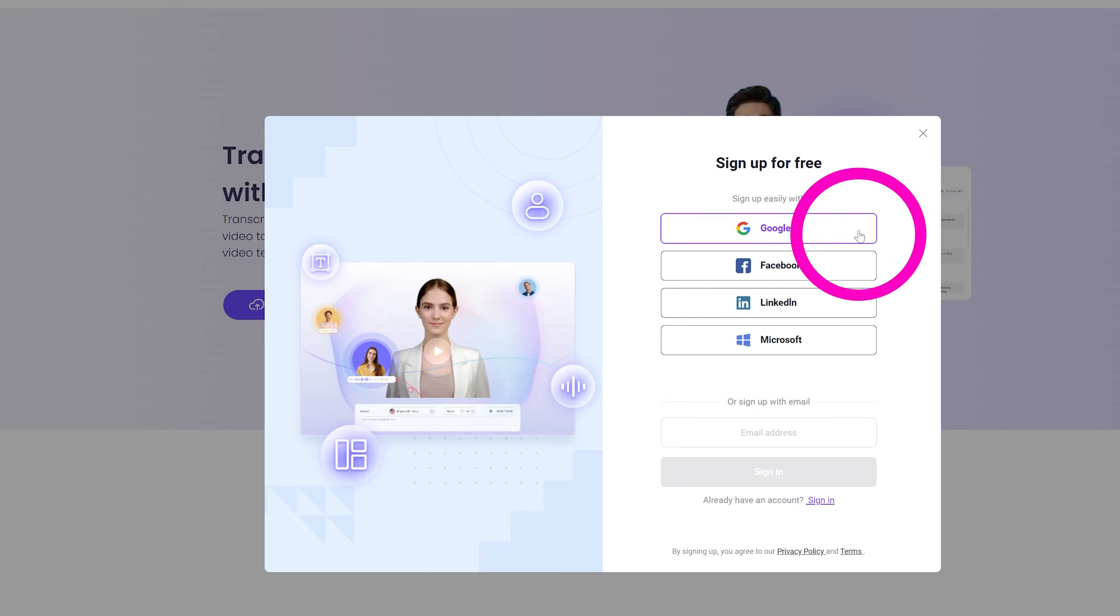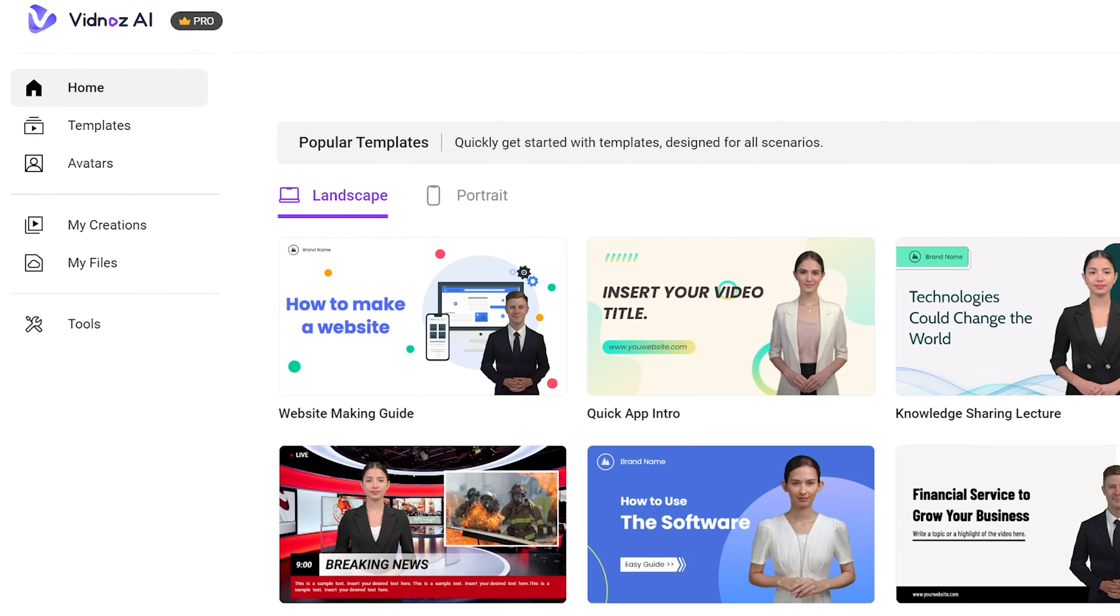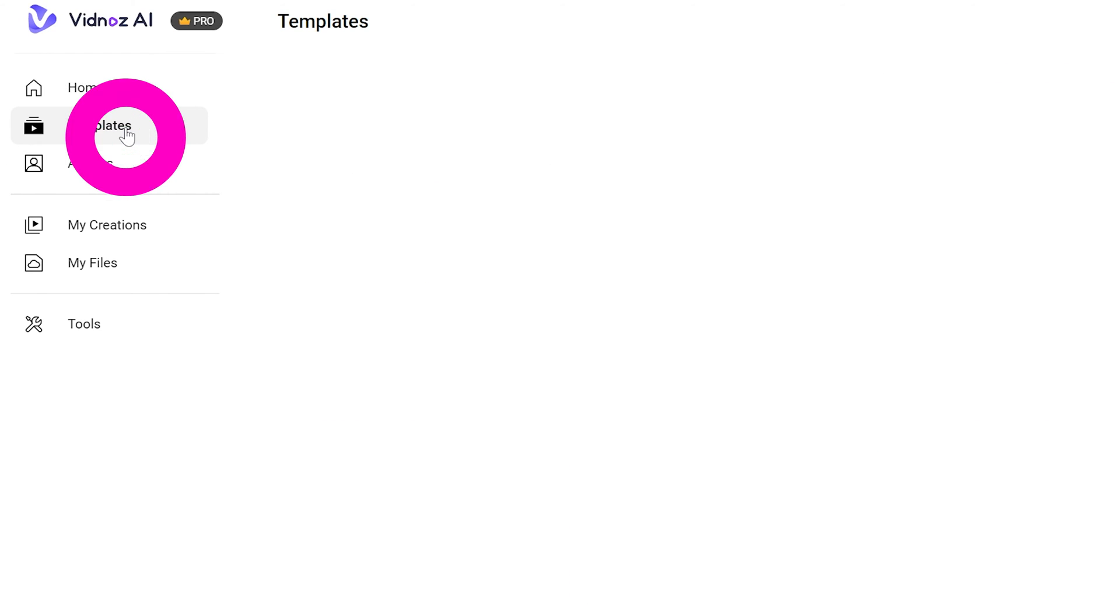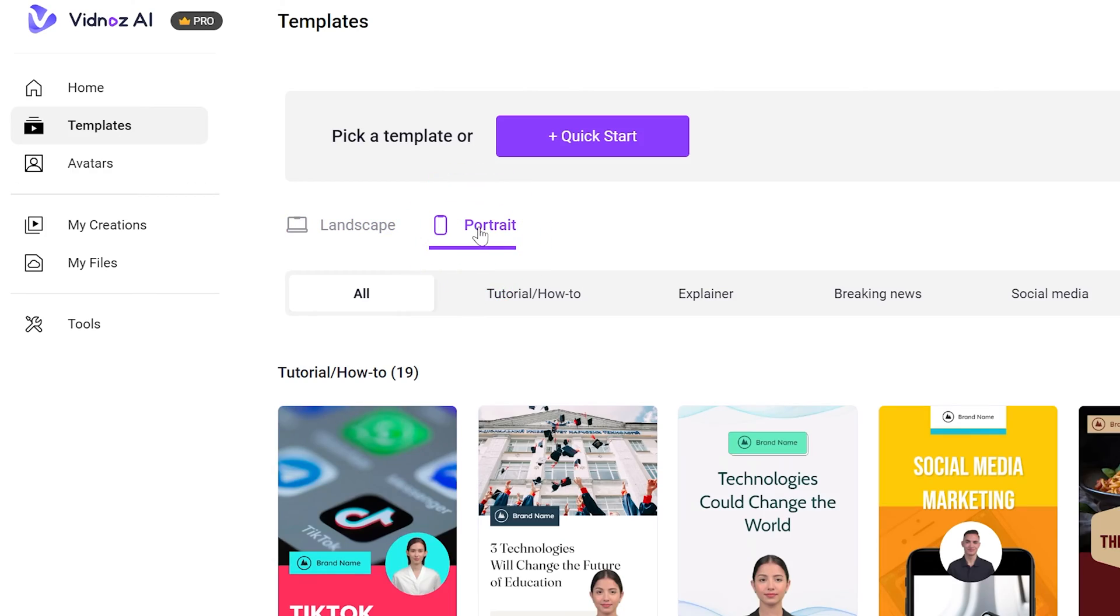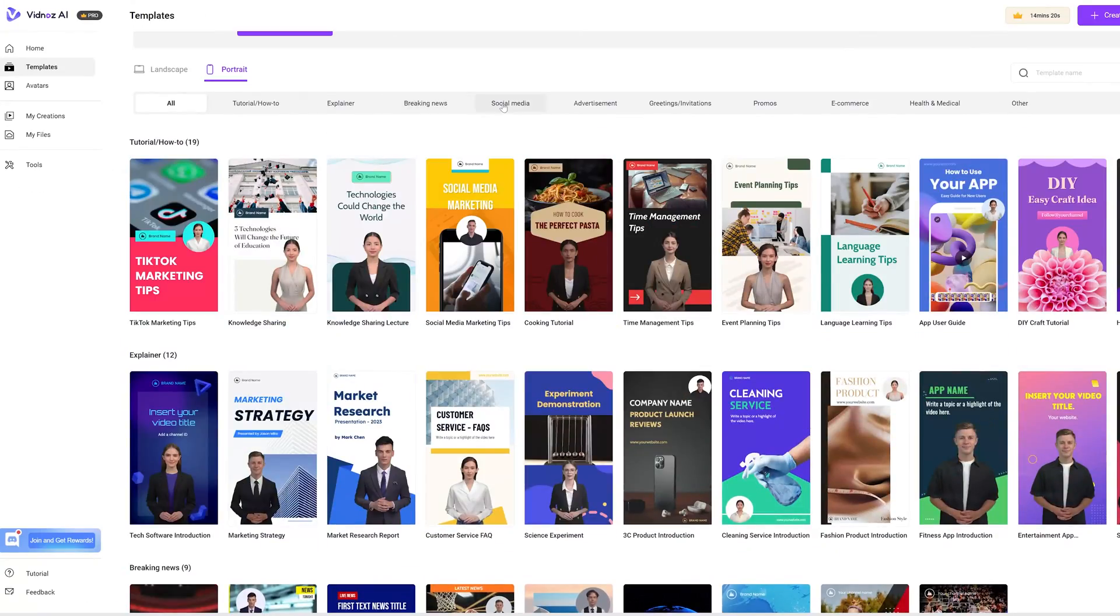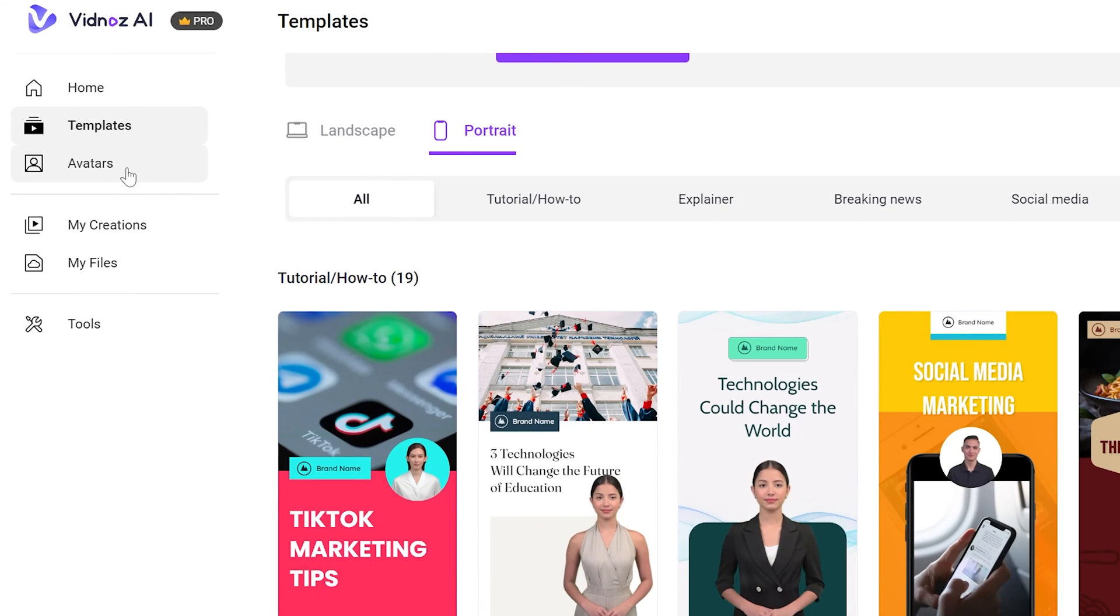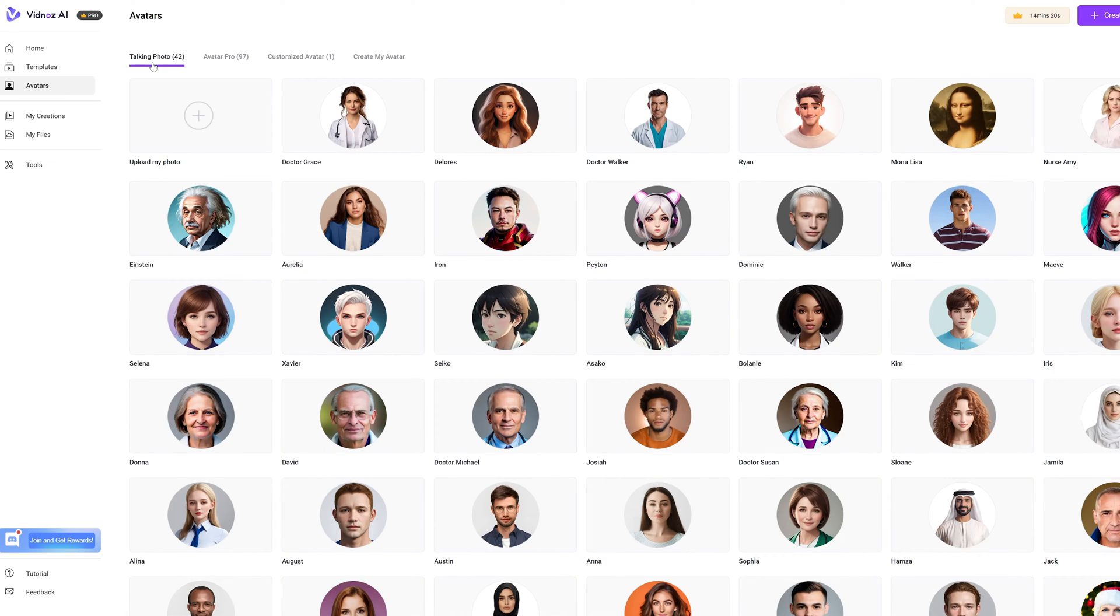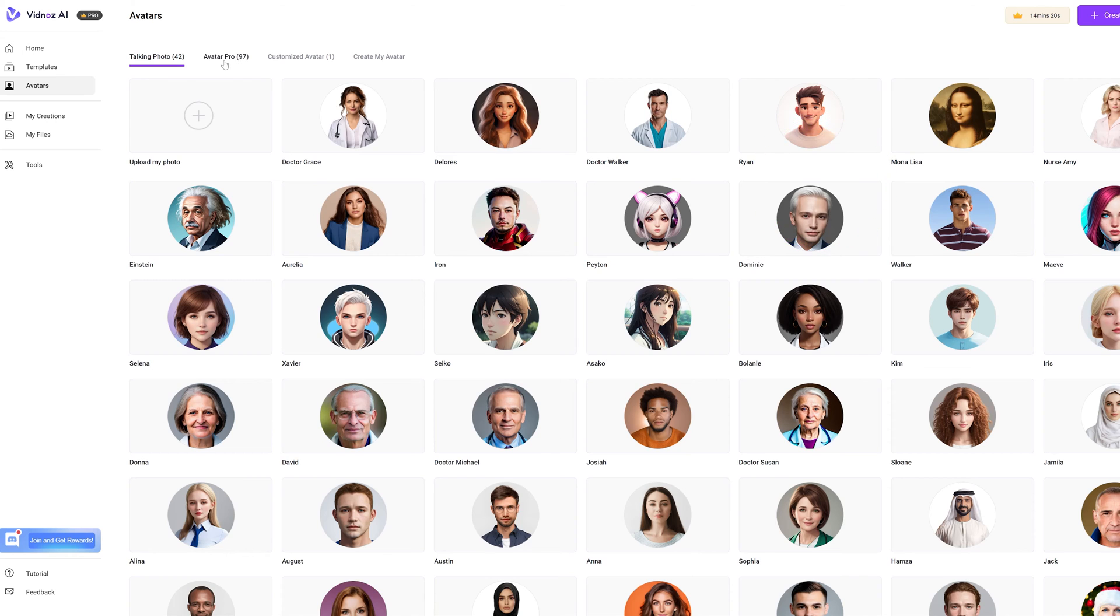Once you sign up and log in, you have your menu on the left side. You have your templates where you can choose to create a landscape or portrait style video and use their wide range of pre-made templates. Under avatar, you can use any of their talking photos or you can upload your image that you want to animate. If you want to create your own custom character for free, click on the tutorial that's popping up on top.